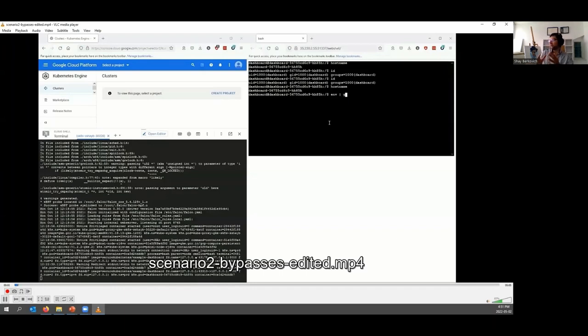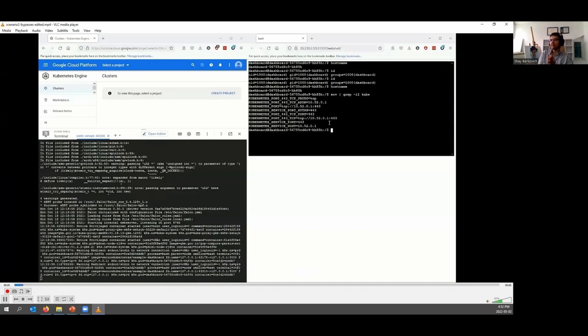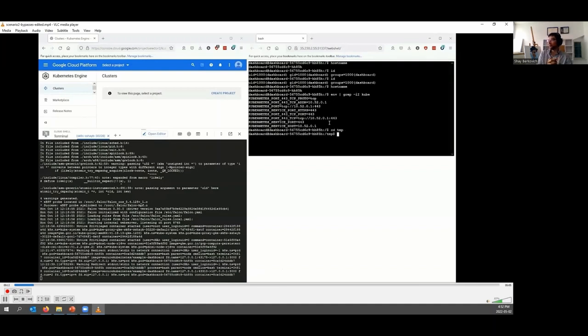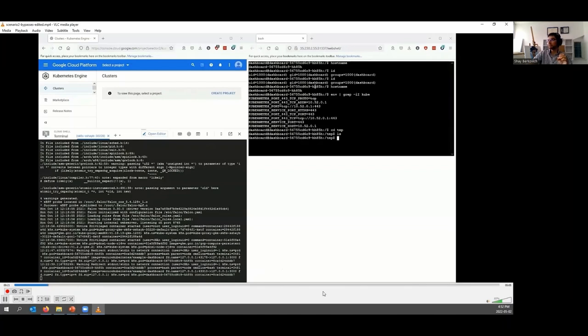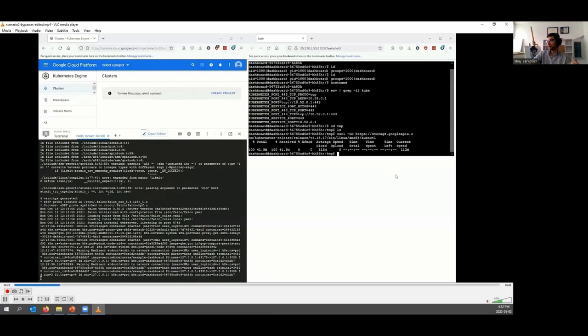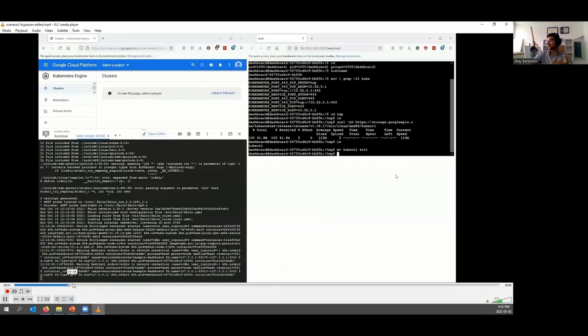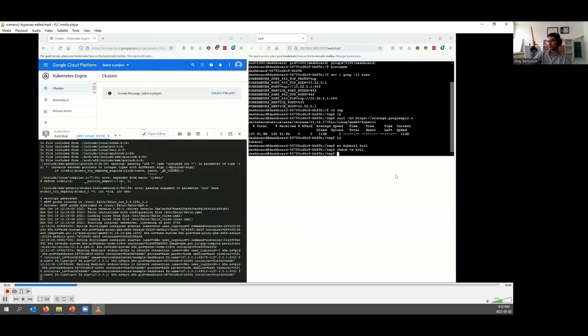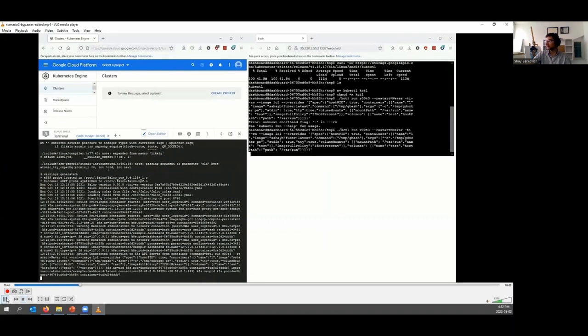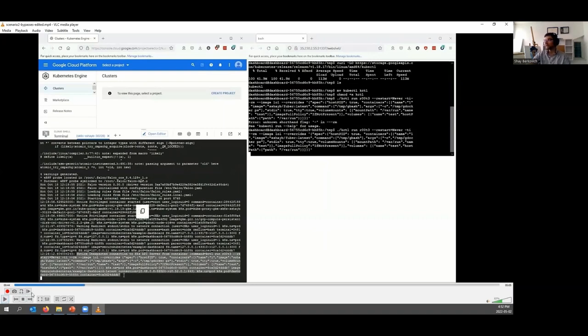Putting the attacker's hat, now we're trying to avoid Falco as hard as possible. We're doing the same scenario two actions, but with the mind that we don't want Falco rules to trigger. What we do here, we're still copying kubectl. However, we're using name evasion and renaming kubectl to kcutl. From now on, the Falco rules that detect kubectl invocation within the container will not work, and we can easily use kcutl from this point.